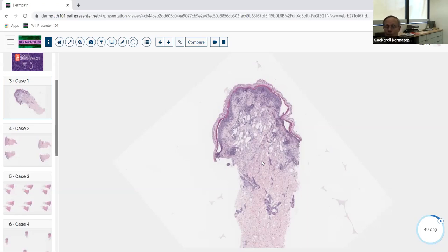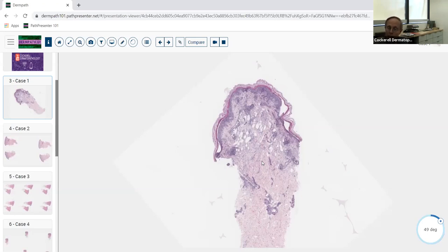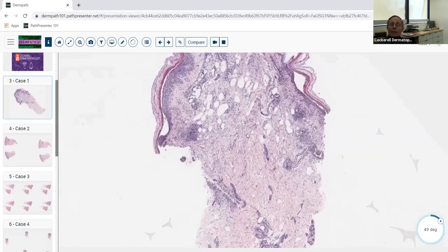There are many different things that can be urticarial — the urticarial stage of bullous pemphigoid, erythema multiforme in an early stage, lupus tumidus. Those lesions are urticarial: they look like urticaria from a morphologic perspective but are not urticaria itself. Today we're going to talk about true urticaria and some of these examples, starting with a classic lesion of garden variety urticaria.